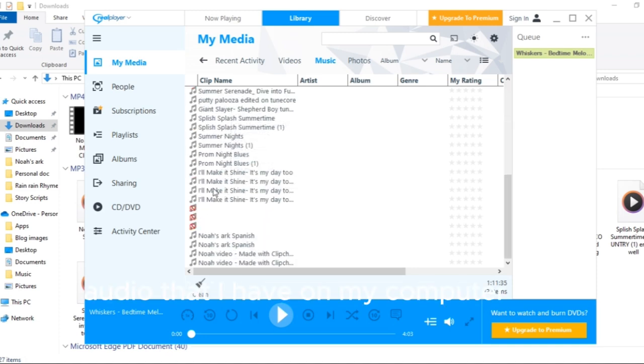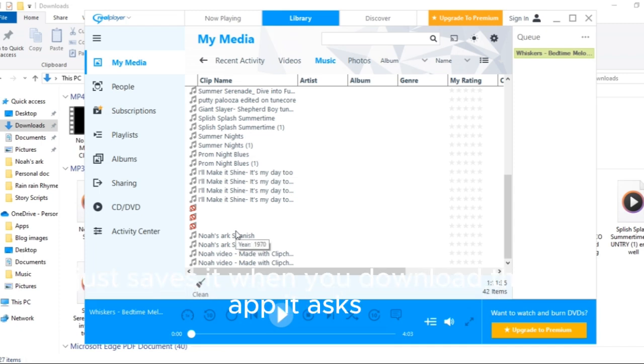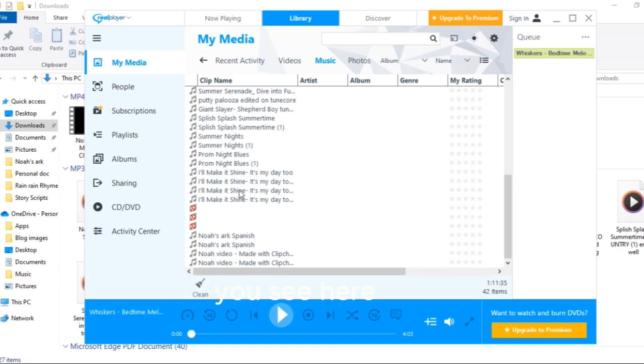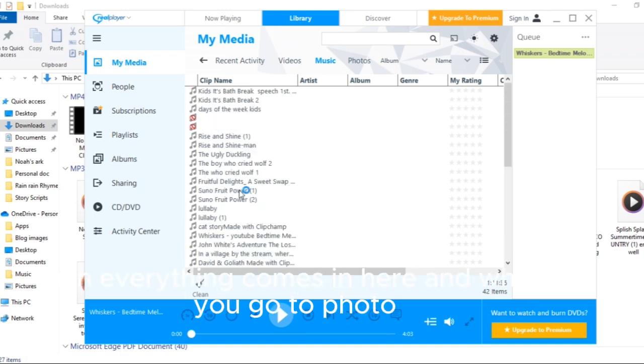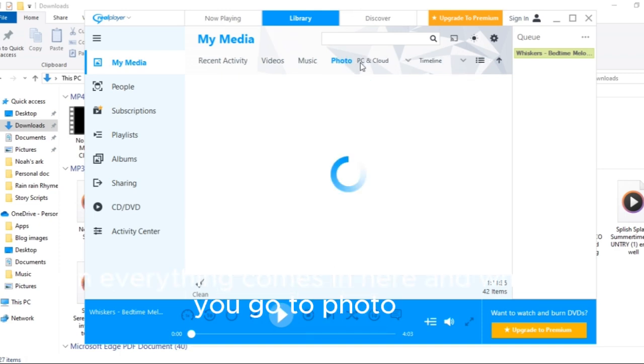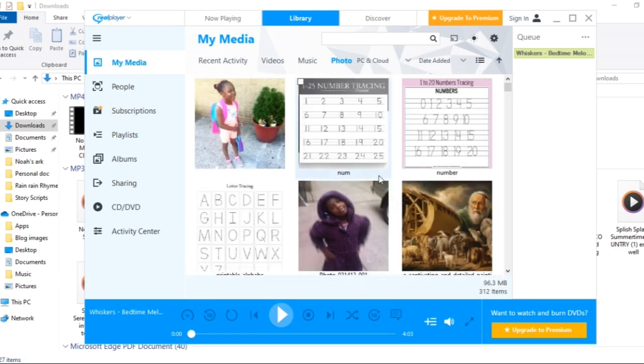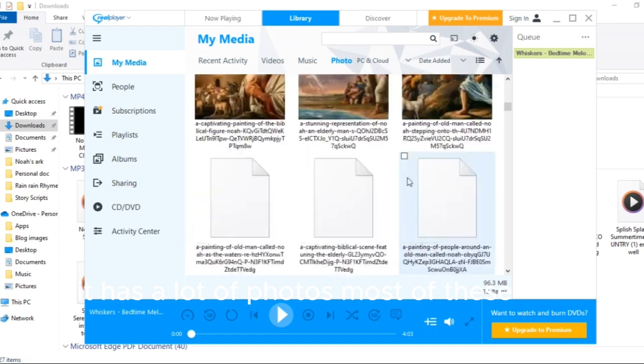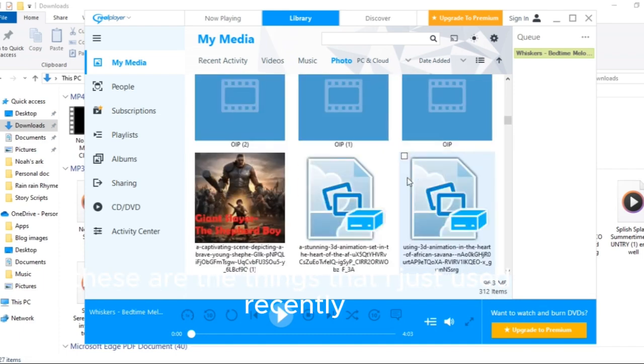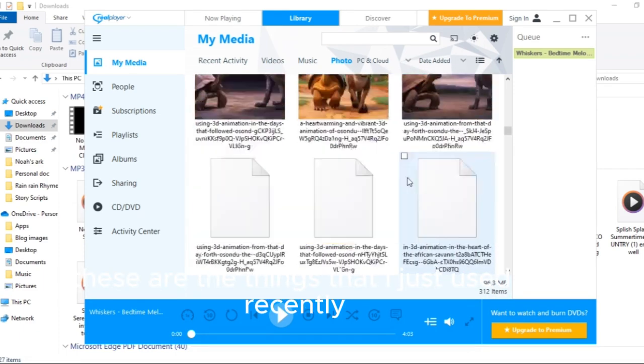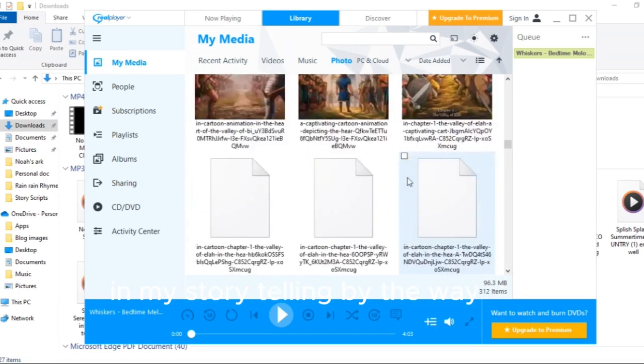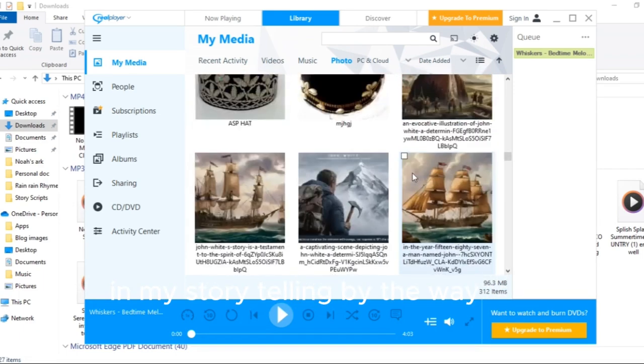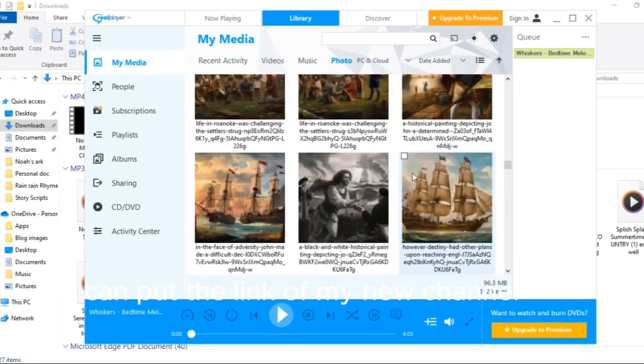Mind you, I didn't download them. It just saves it when you download the app. It asks you, do you want it to save all your things in one place? You say yes, then everything comes in here. And when you go to photo, it has a lot of photos and most of these things are the things that I just used recently in my storytelling.